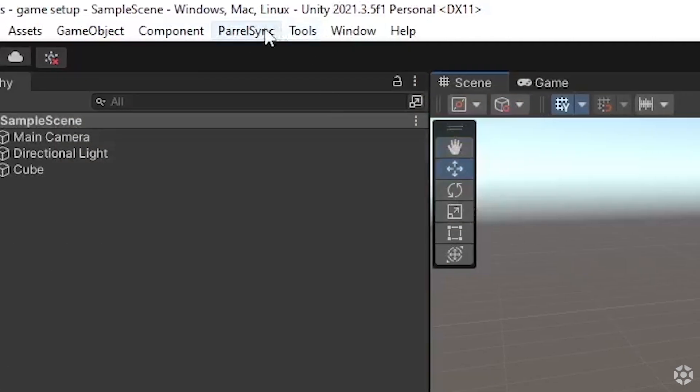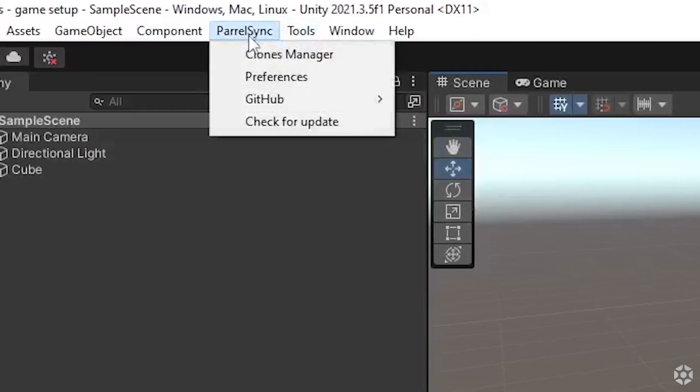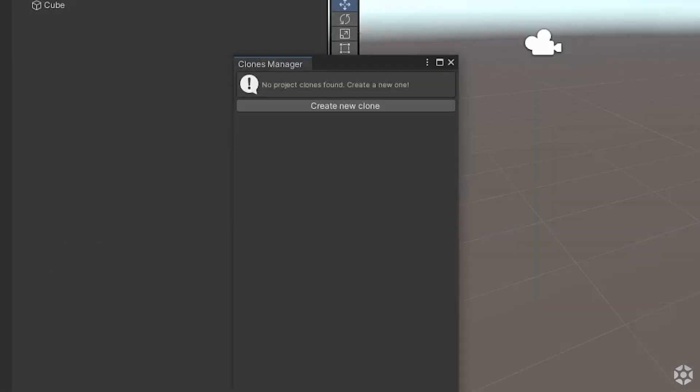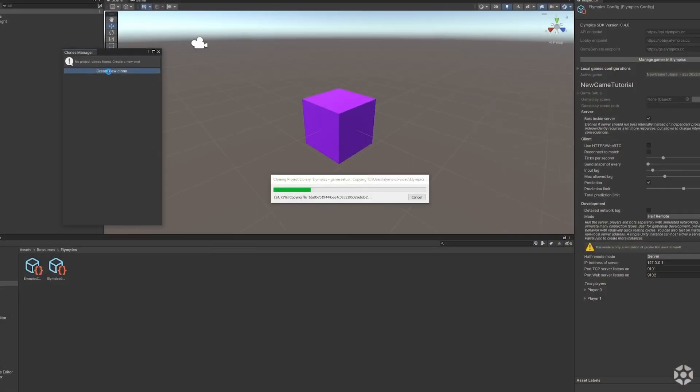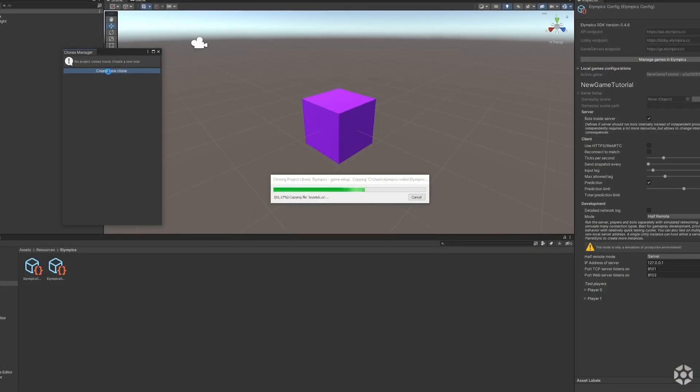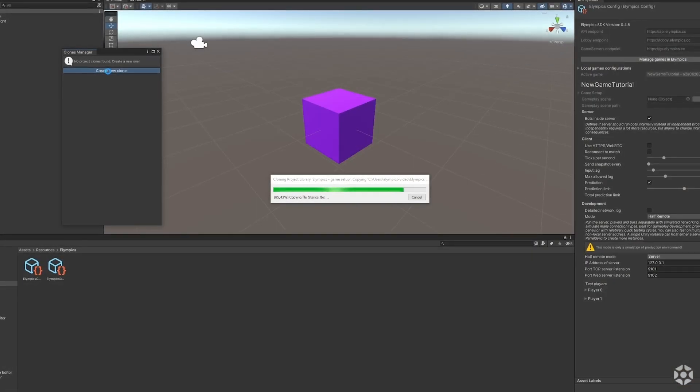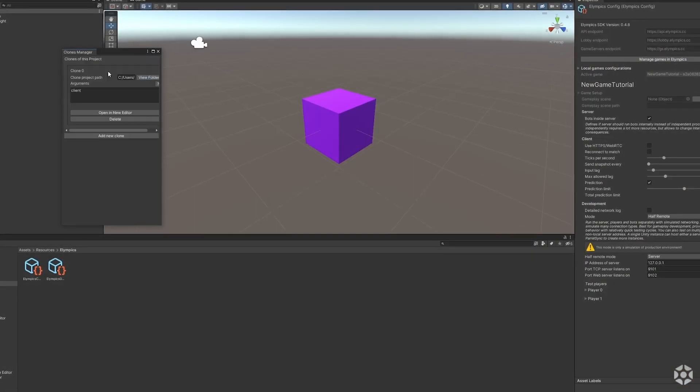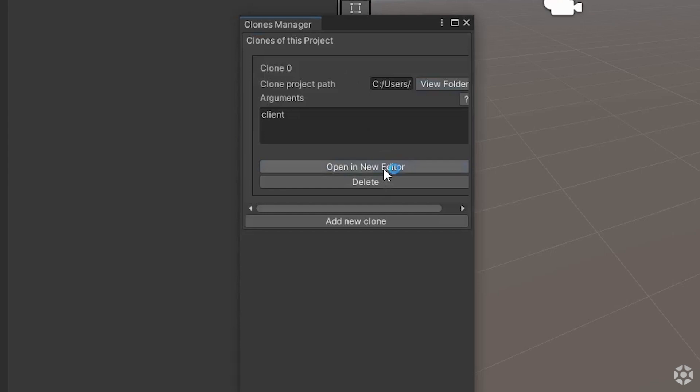To use it press ParalSync clone manager, press create clone to set up a new instance of your project and then open it in a new editor.